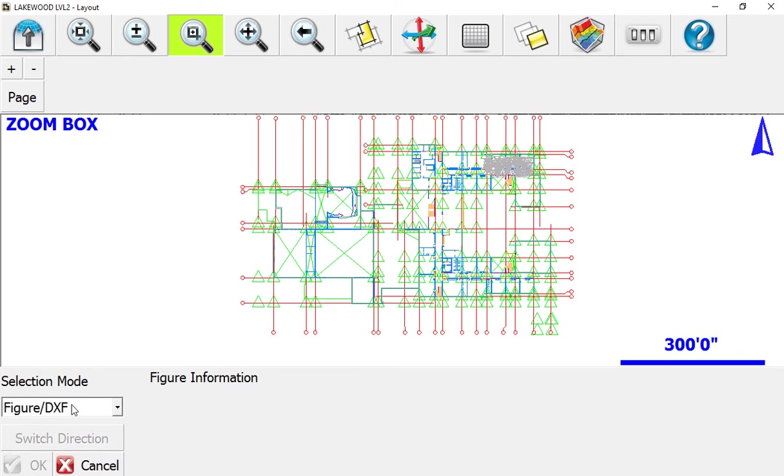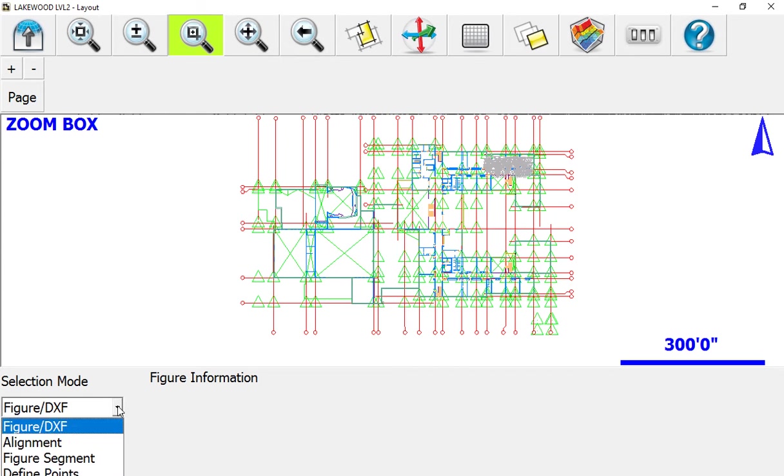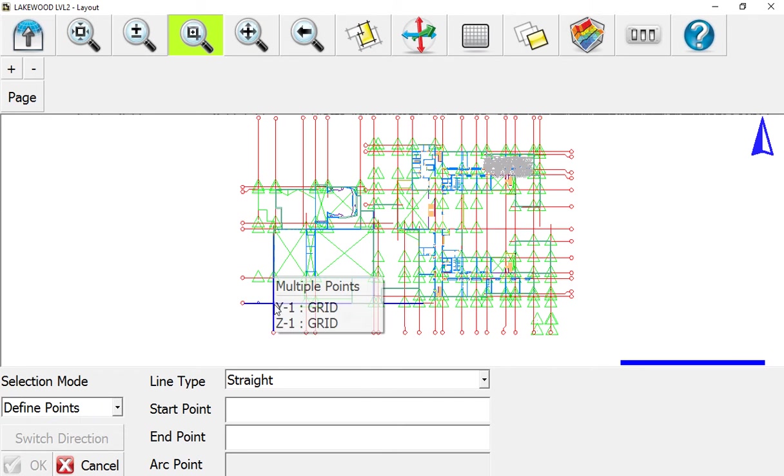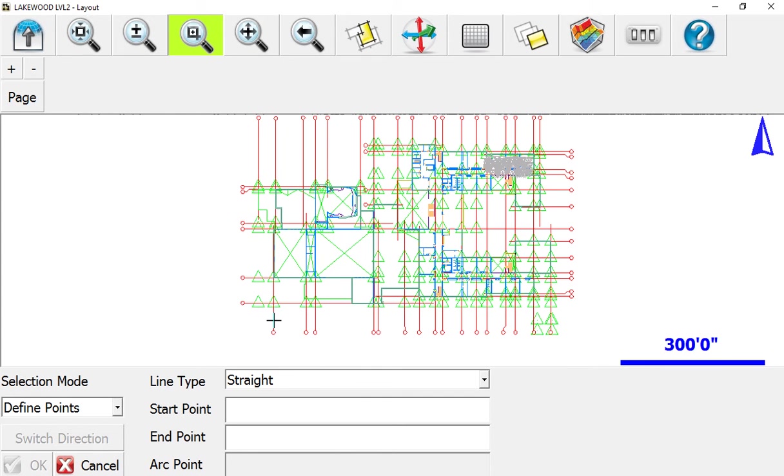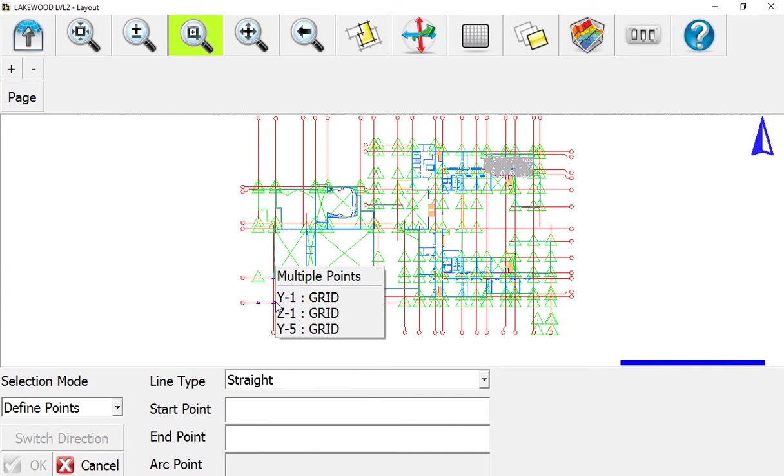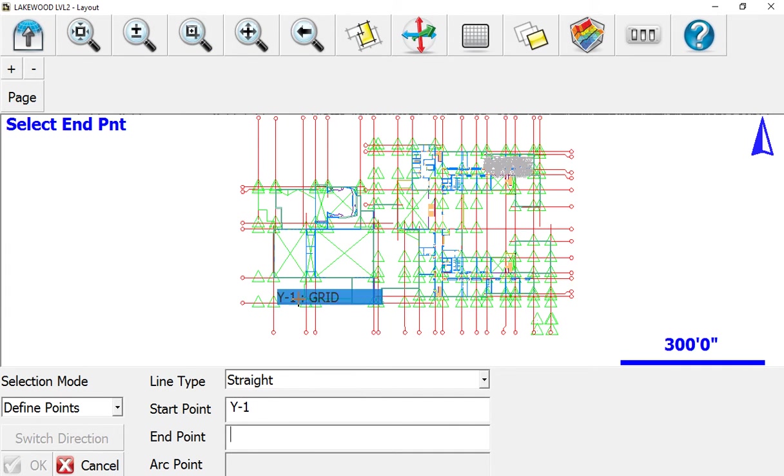We're going to change this to 'Define Points,' and then we want to select Y1. You can tap here to Y1 or zoom in, but make sure the cursor is in this box so when you select it, it'll pop in.